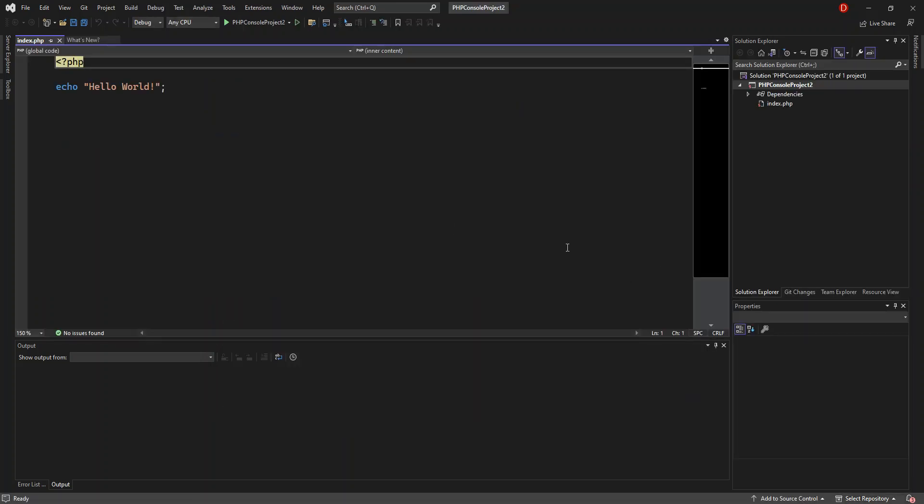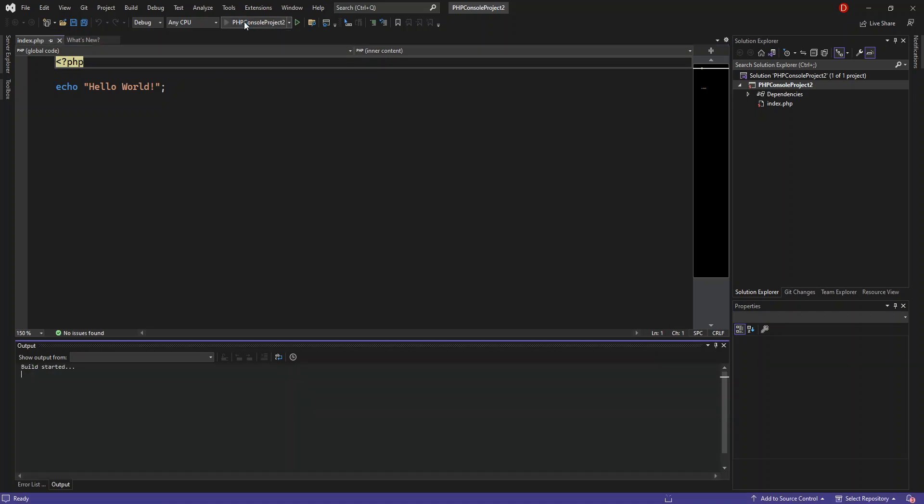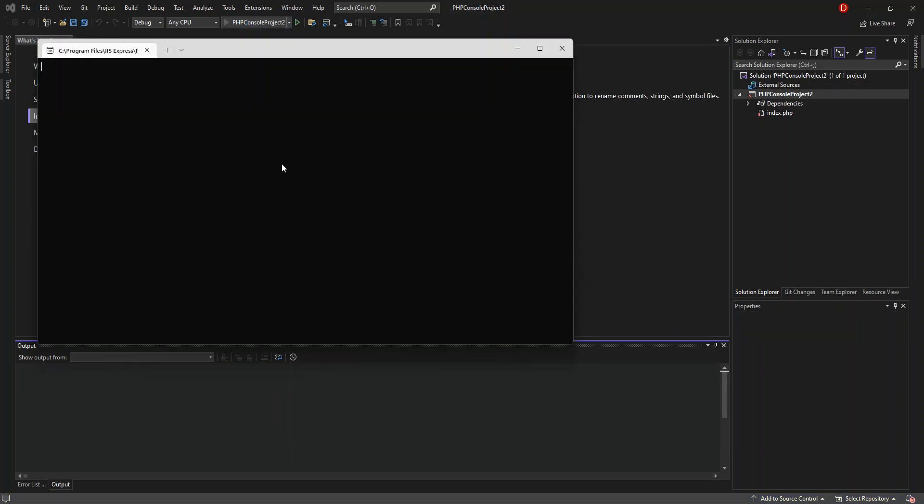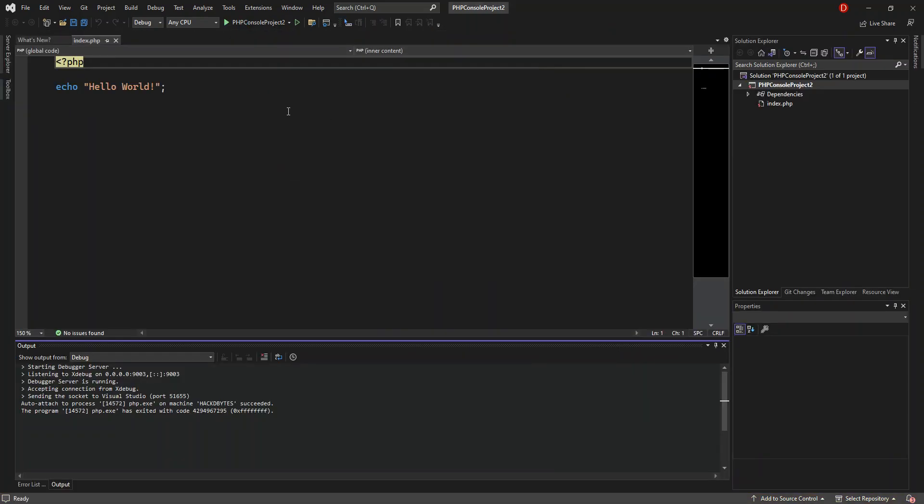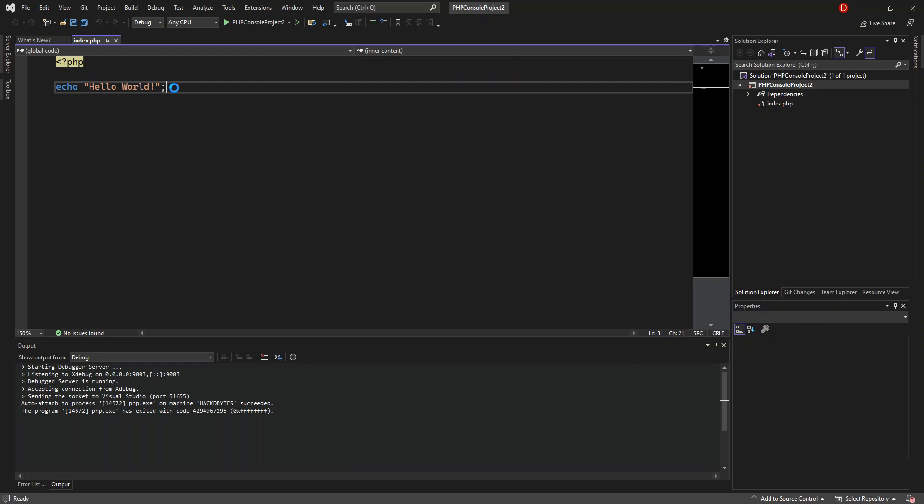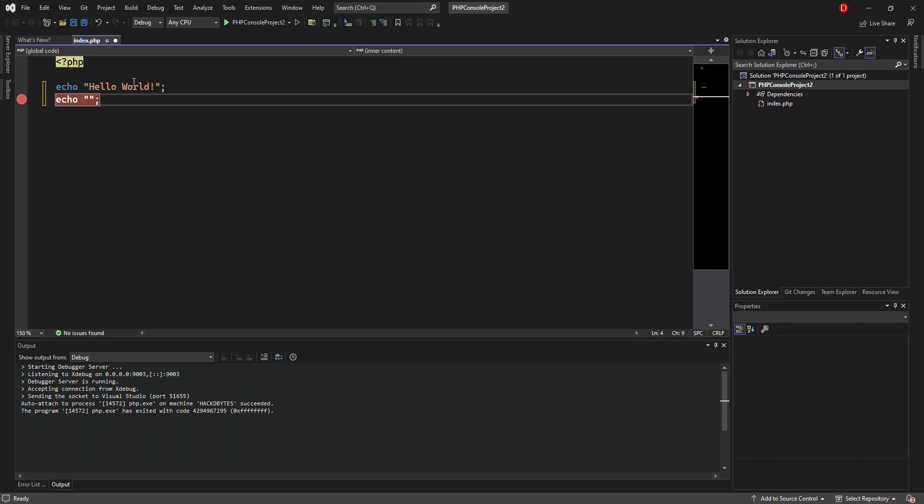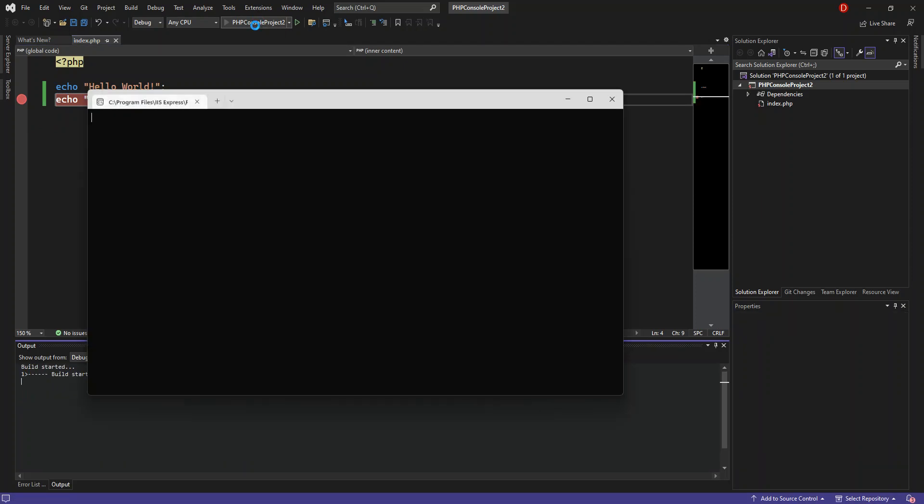This creates a very simple PHP console application that prints out hello world. We're going to run it by clicking F5 or the play button. The program runs quickly and exits. To stop it from exiting, we add another echo statement with a semicolon. We put our breakpoint here, which will stop the program from escaping.